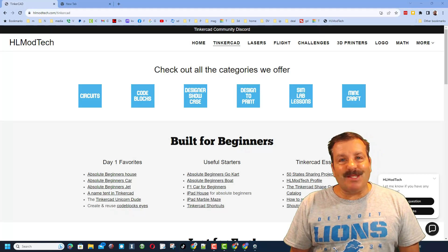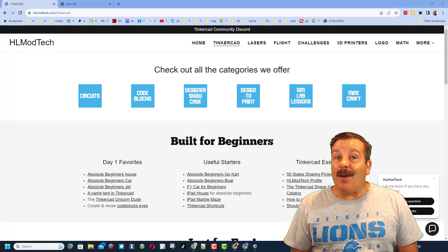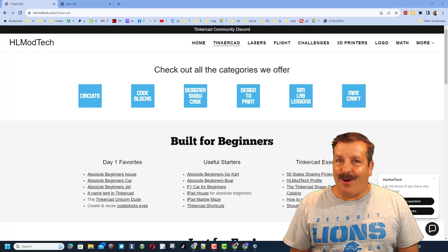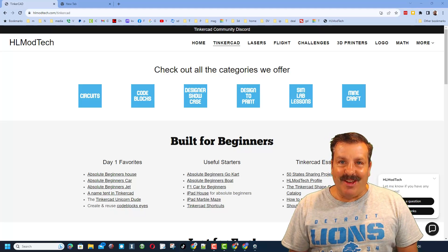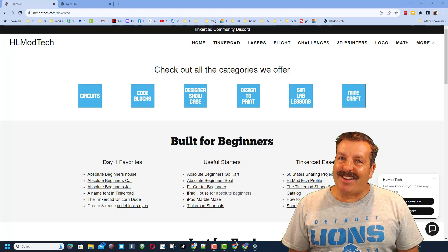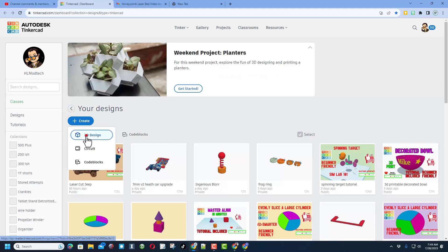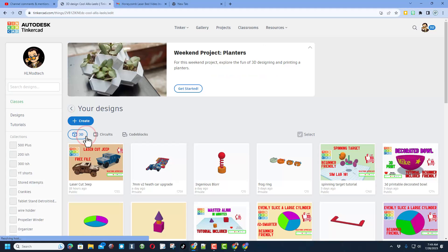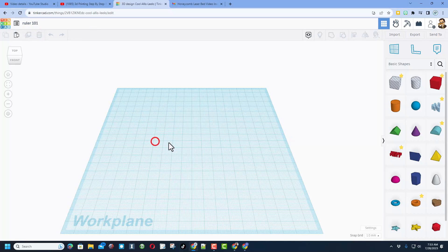Good day friends, it is me HL Mod Tech and I am back with another awesome video. Let's get cracking. We're going to start with create new 3D design. We're going to talk just a little bit about the ruler today, so I'm going to call this Ruler 101.